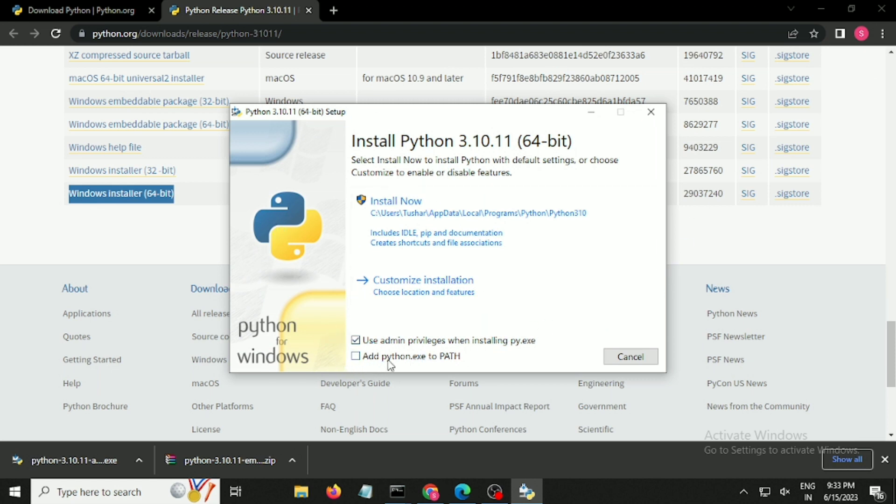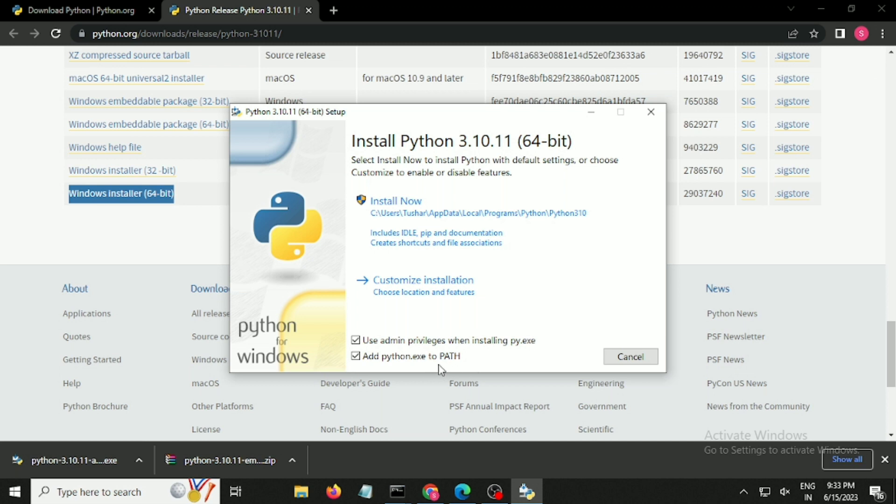Make sure while doing the installation you click on this option: add python.exe to the path, because it is going to add Python to the environment variables of Windows. If you don't do this, you are going to face a lot of issues later on. Make sure to tick this box.